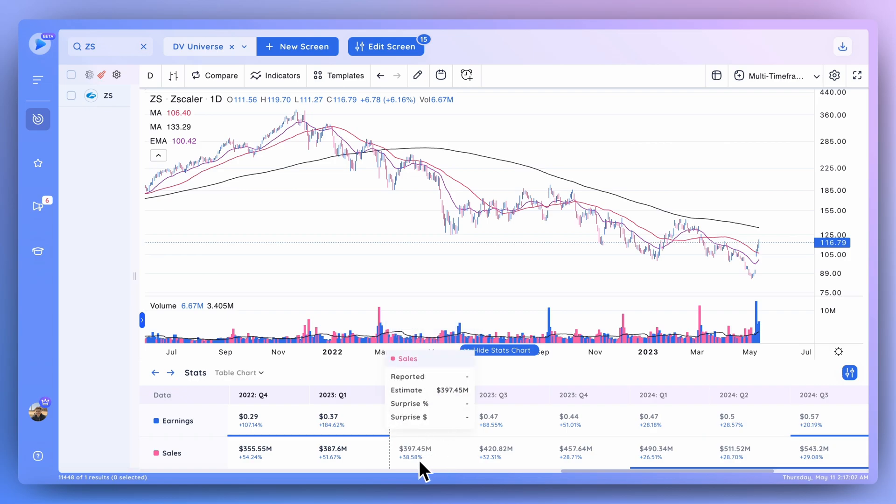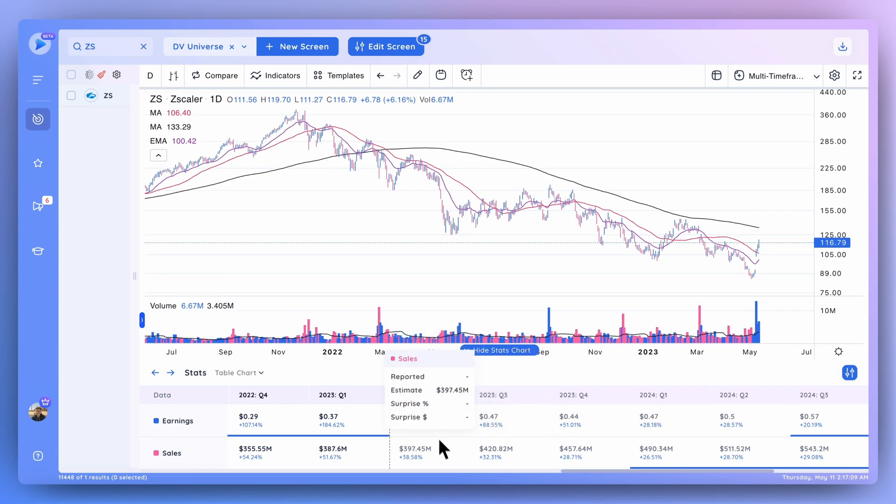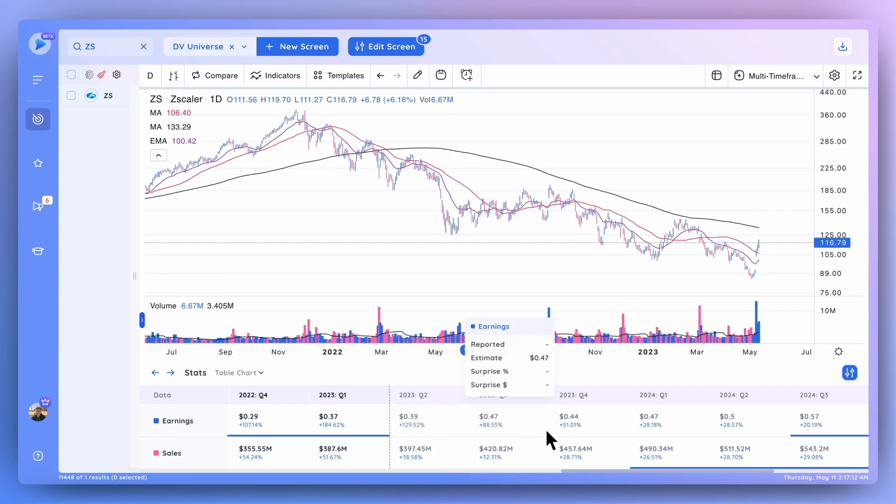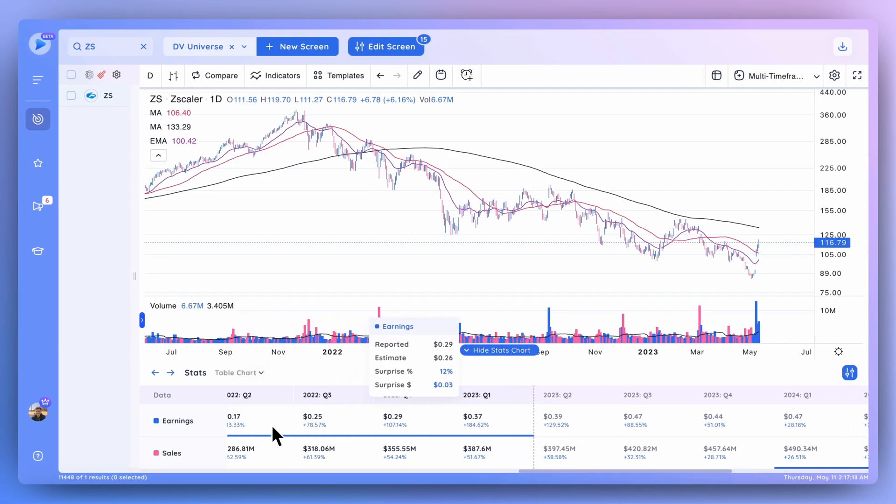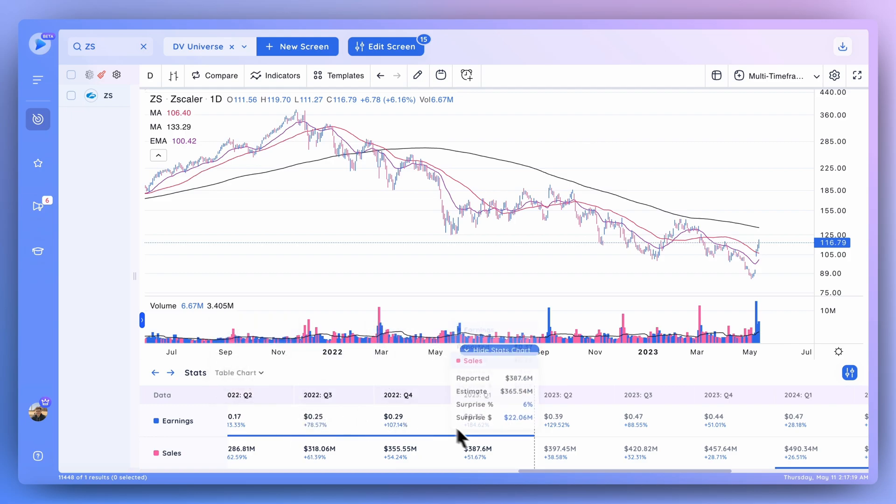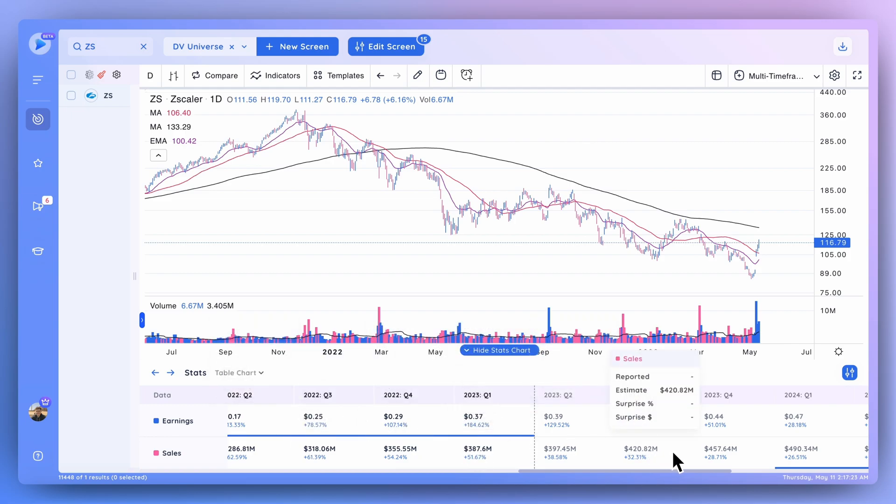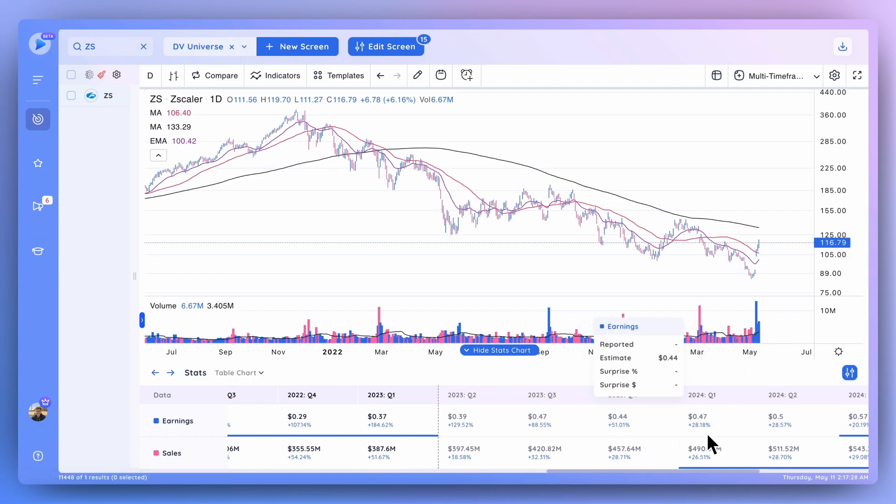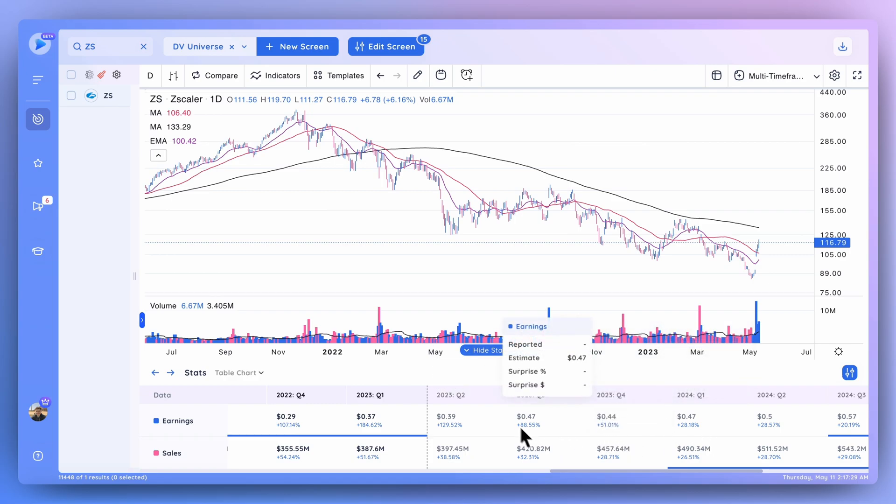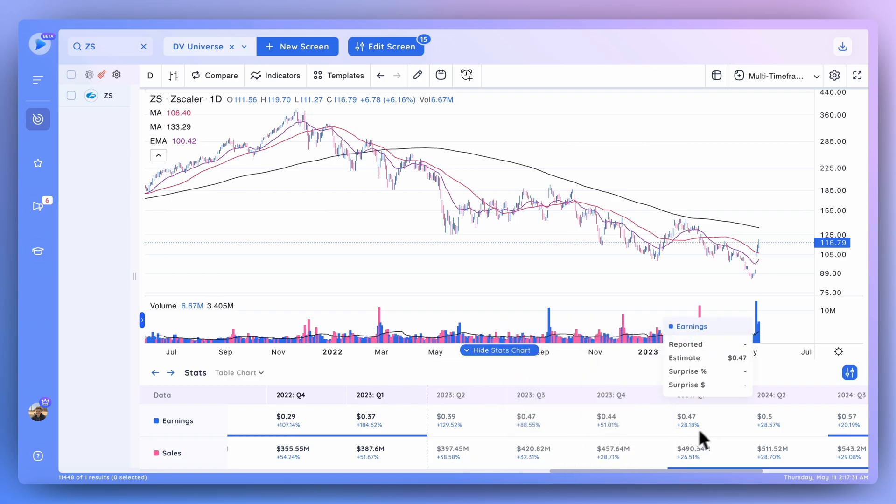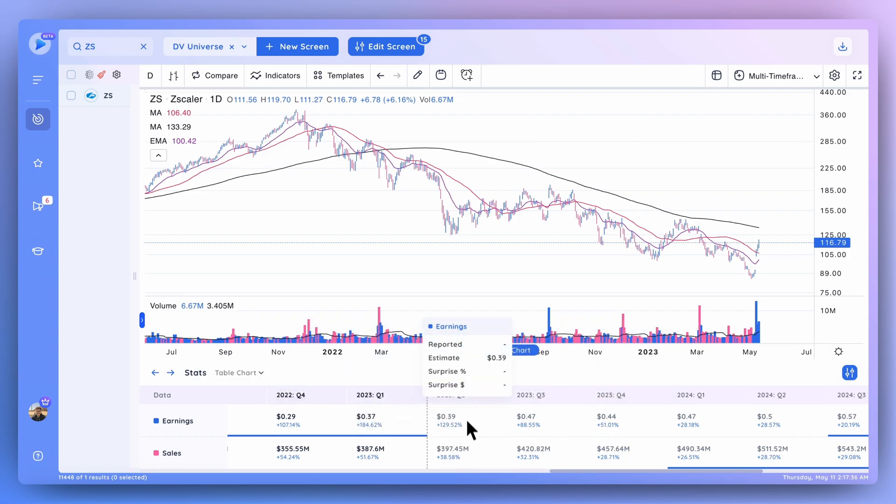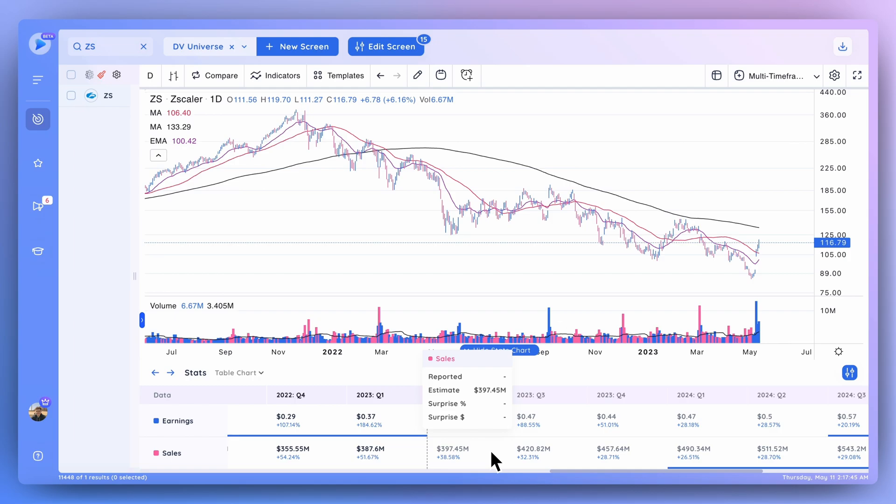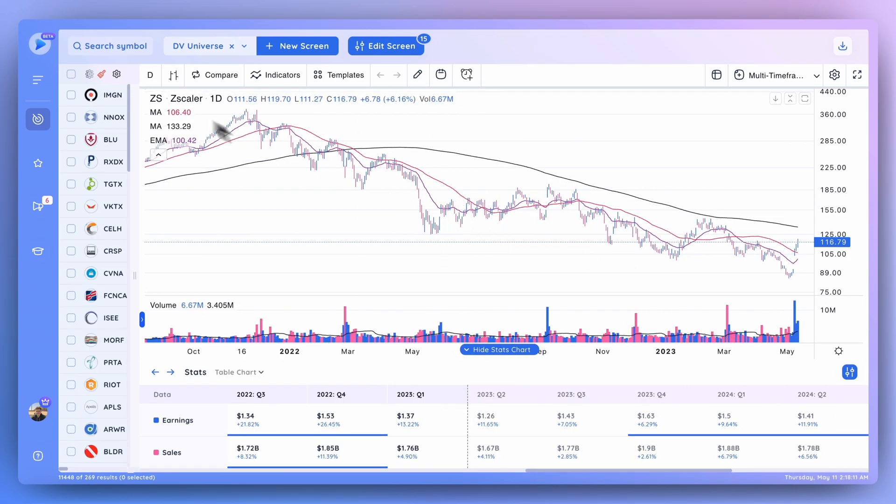So I'm always taking a look at the future estimates in terms of both earnings growth as well as sales growth, and really focusing in on stocks showing that really strong growth in the future. Because to some extent, what's happened in the past is the past, and the market is always looking forward to what the street is expecting when it comes to that stock. So I'm always looking at those future estimates and what the resulting growth is expected to be. That's a quick run through of the quarterly EPS and sales growth data. As I mentioned, we'll be adding other data points down to this table as well.